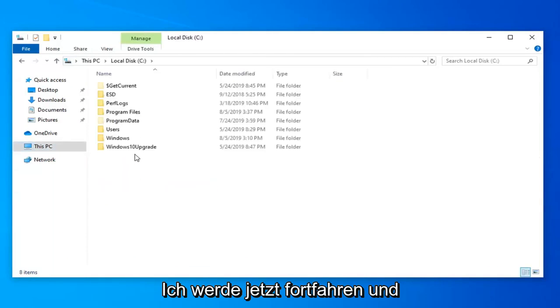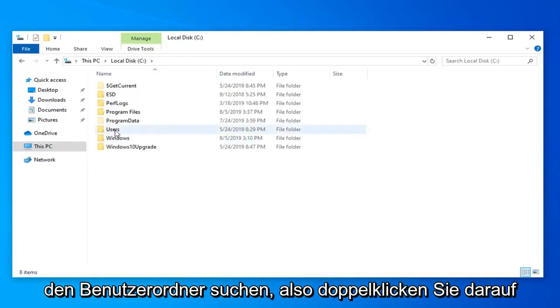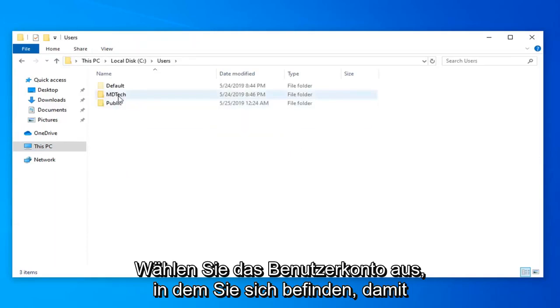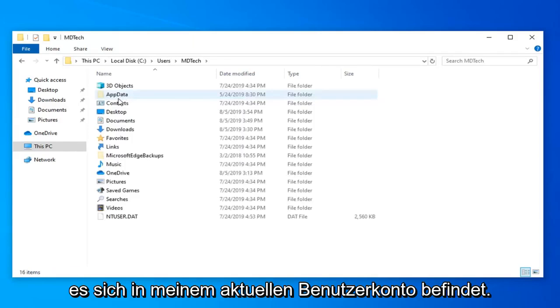Now locate the users folder and double click on that. Select the user account you're on. I'm selecting my current user account.